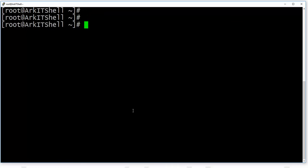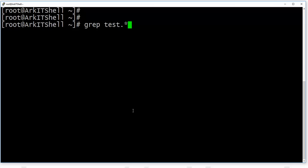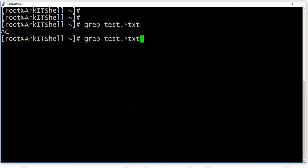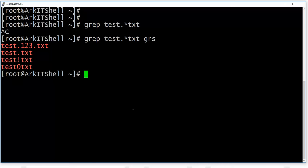We can also make use of the dot and star combination. For example, if we are not directly having the exact text, we can use 'test.*txt' — so whatever matches between 'test' and 'txt' will be displayed from the file.